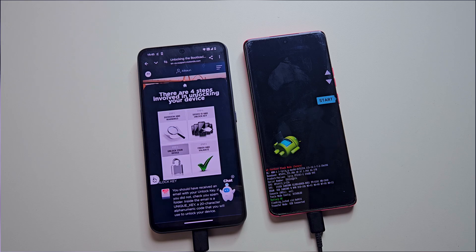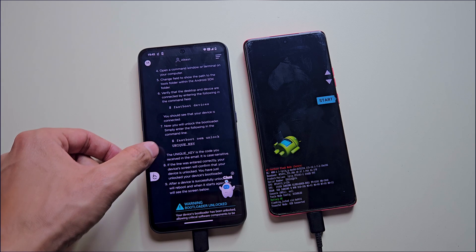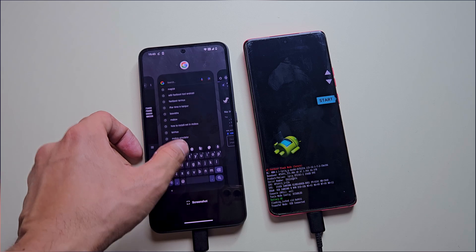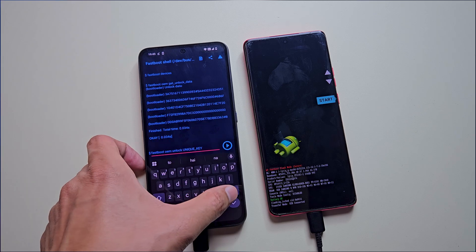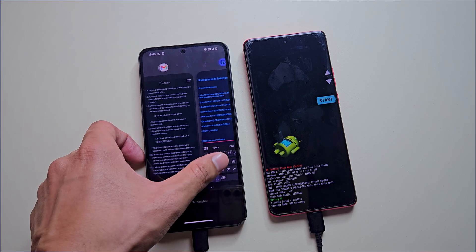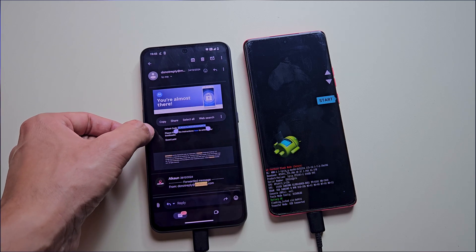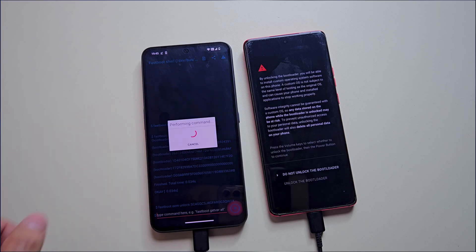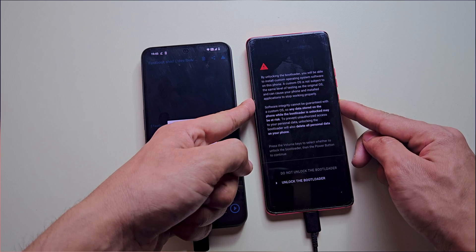Scroll down and find the 'Fastboot OEM unlock' command on Motorola's website. Copy this command, then open the Bugjaeger app again and paste this command into the terminal. Replace the placeholder unlock key with the actual key you received in the email, and execute this command to unlock the bootloader. After executing the command, you'll see a warning on your Motorola phone about unlocking the bootloader. Use the volume buttons to navigate and select 'Unlock Bootloader', then confirm with the power button.